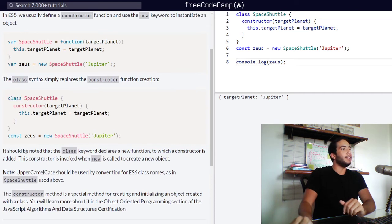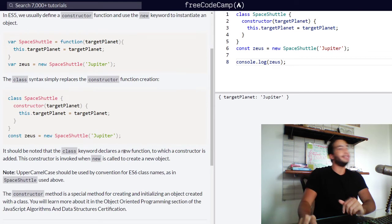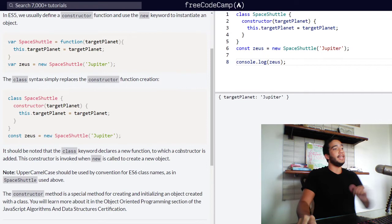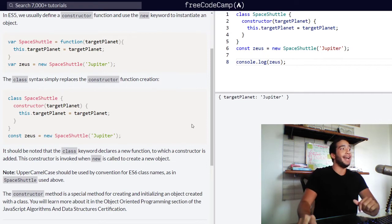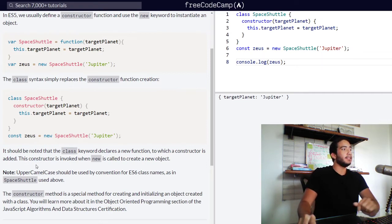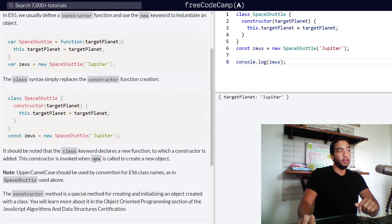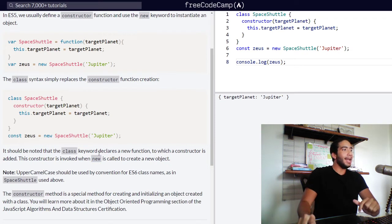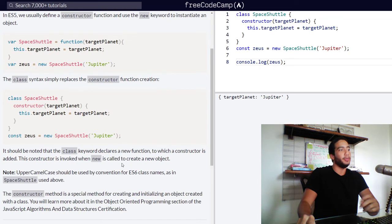And then they say it should be noted that the class keyword declares a new function to which a constructor is added. As you saw above, this constructor is invoked when new is called. So you must use the new keyword in order to create new objects with the constructor functions. And this constructor is invoked when new is called to create a new object.